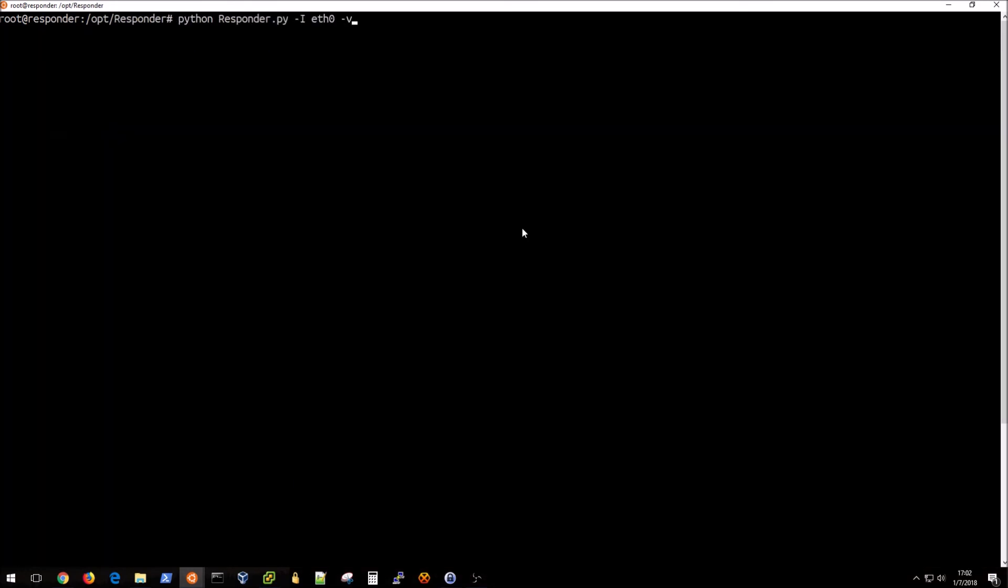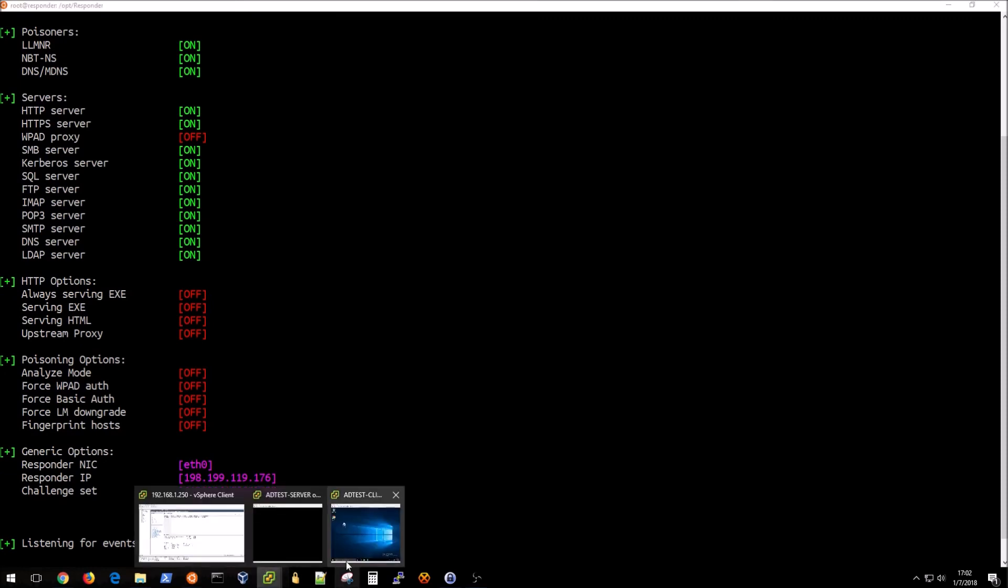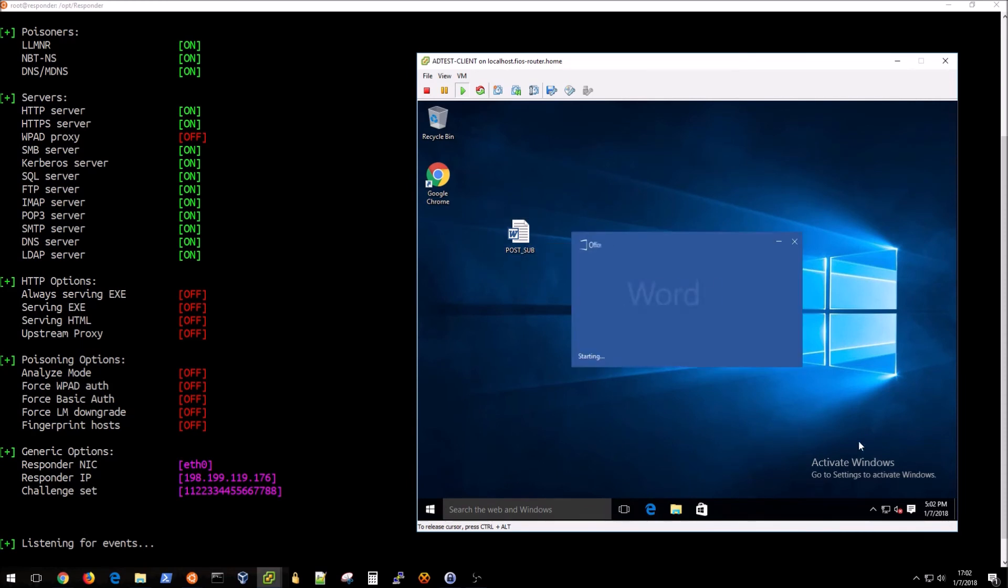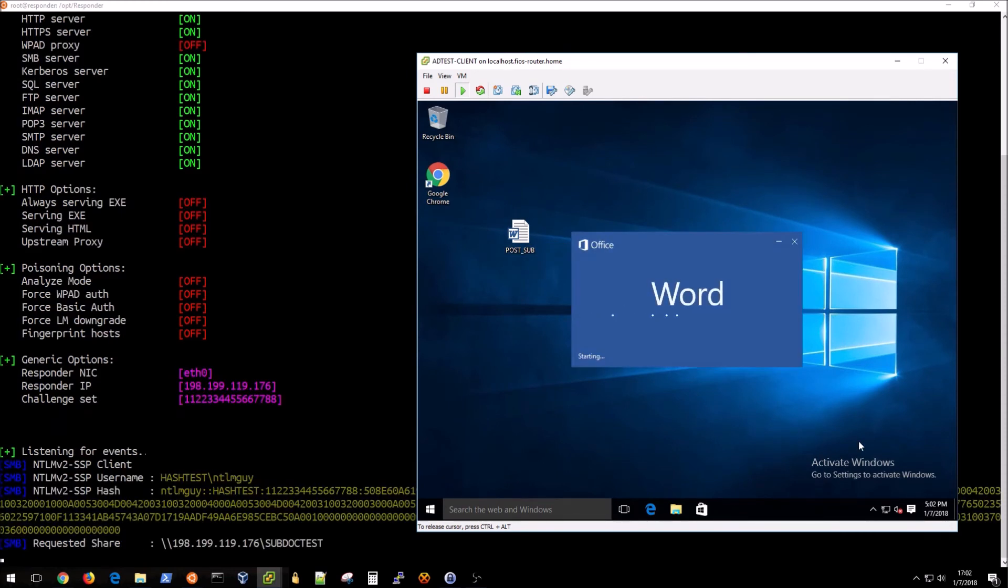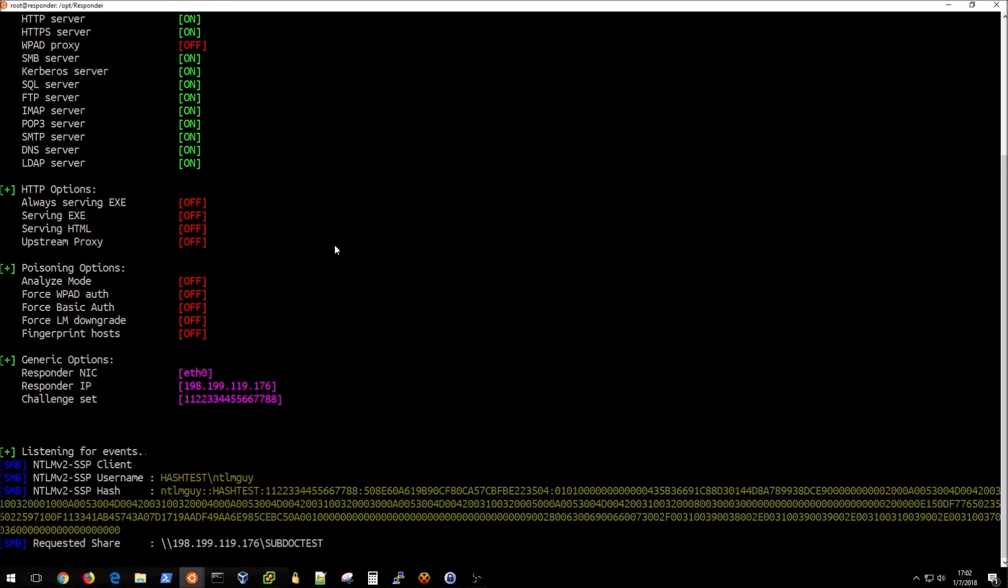Now that Python is installed we can go ahead and run responder with the following syntax. Go over to our victim machine who has just downloaded this from an email and of course is going to open our malicious document without knowing that it's malicious.